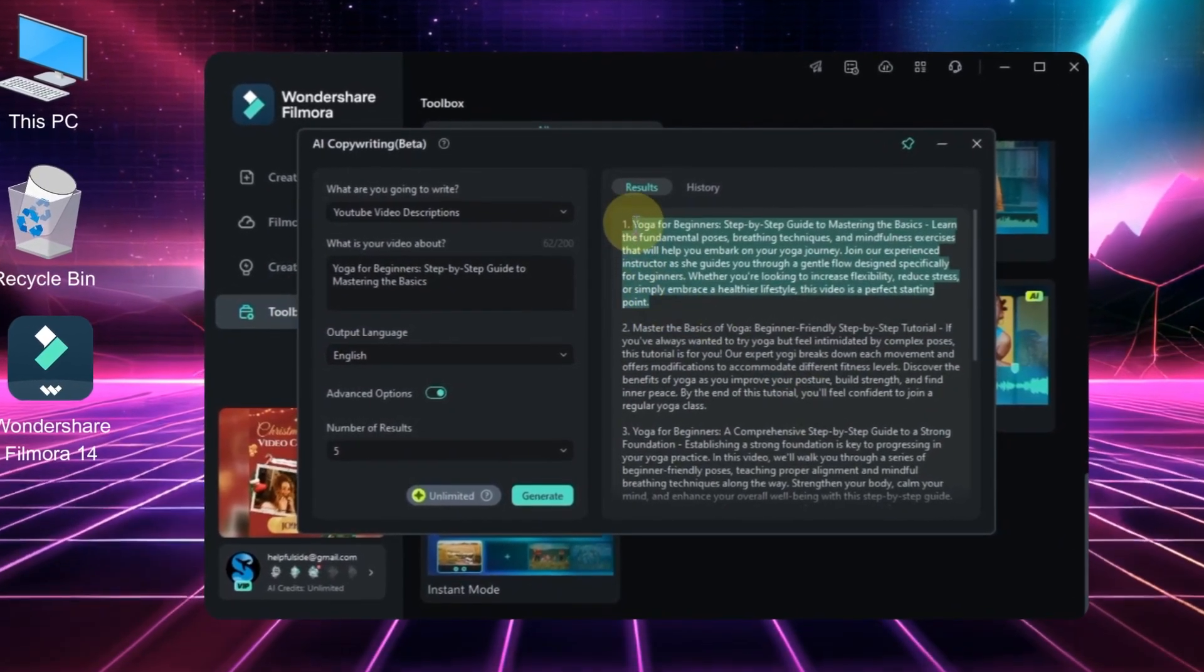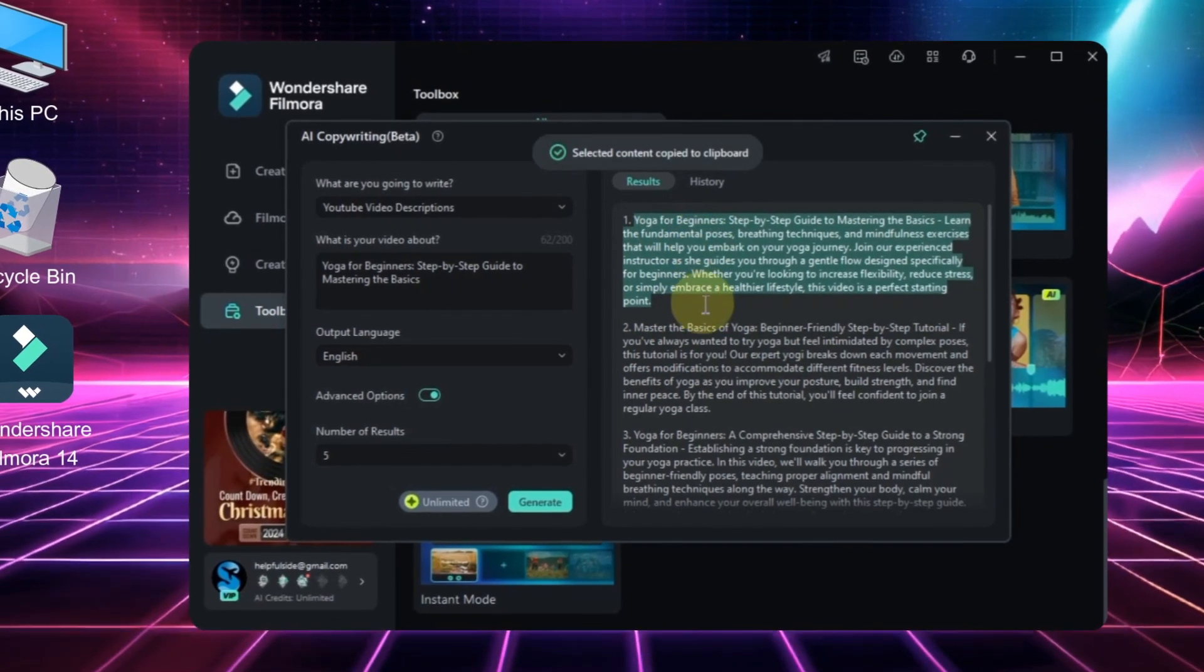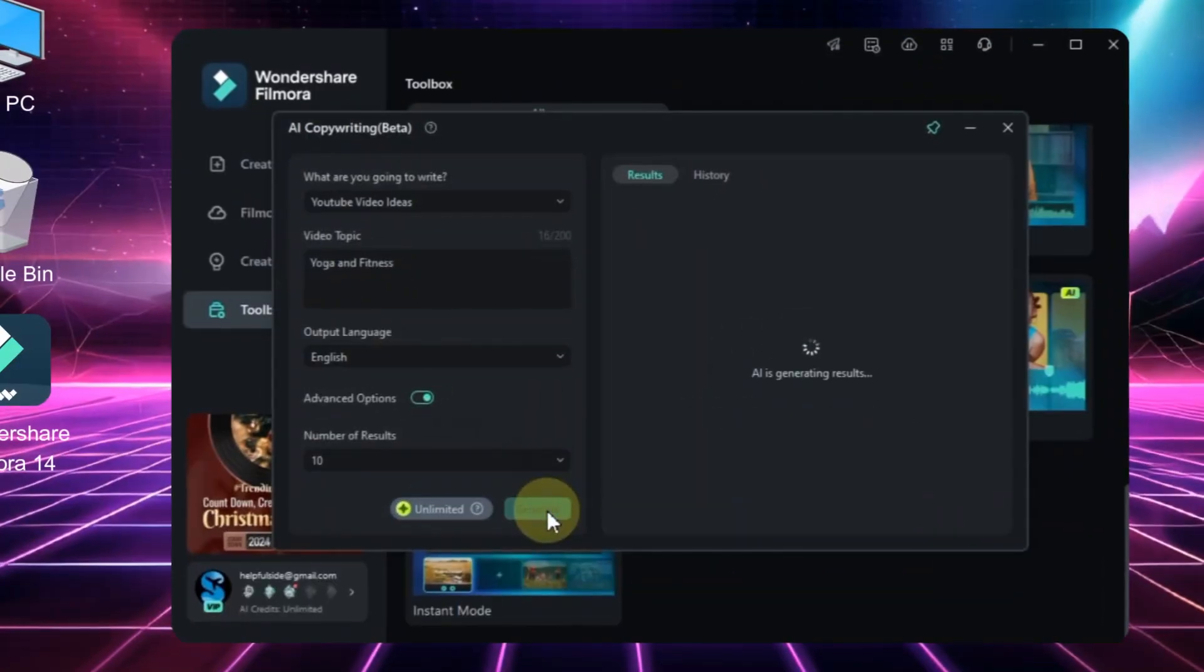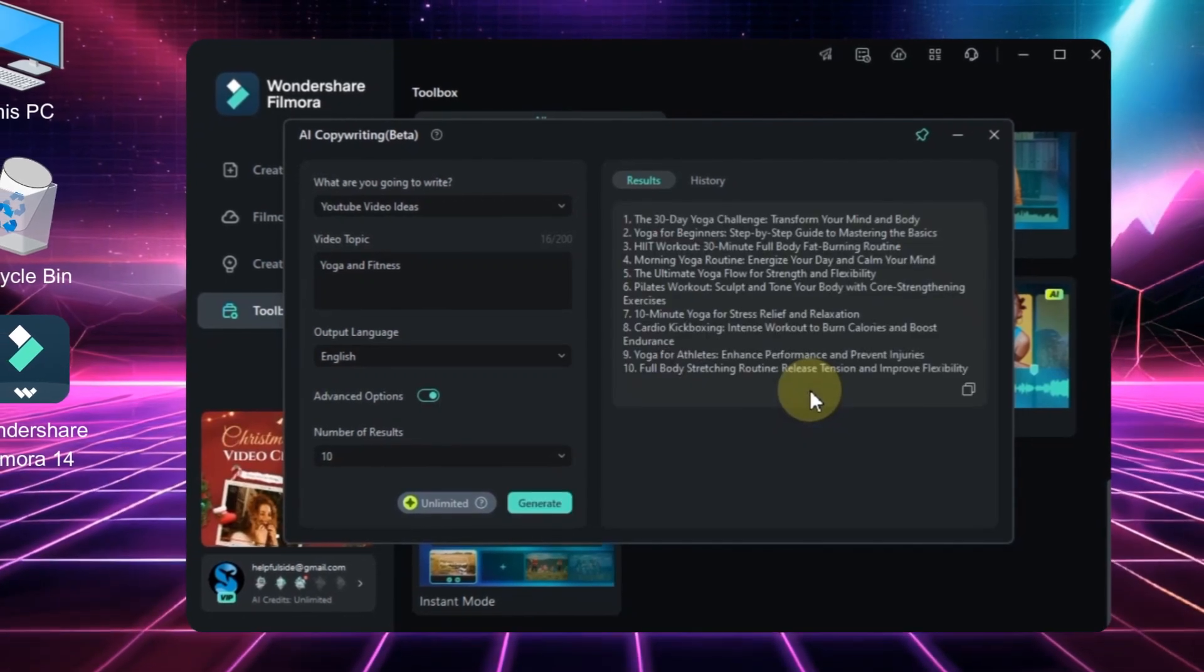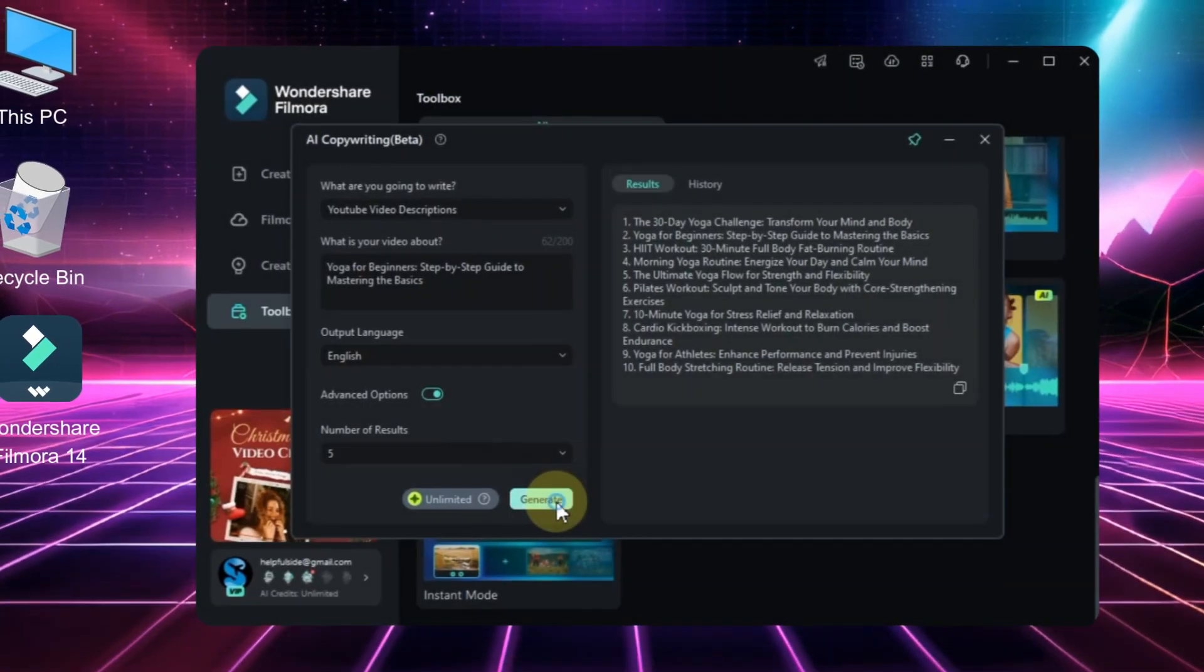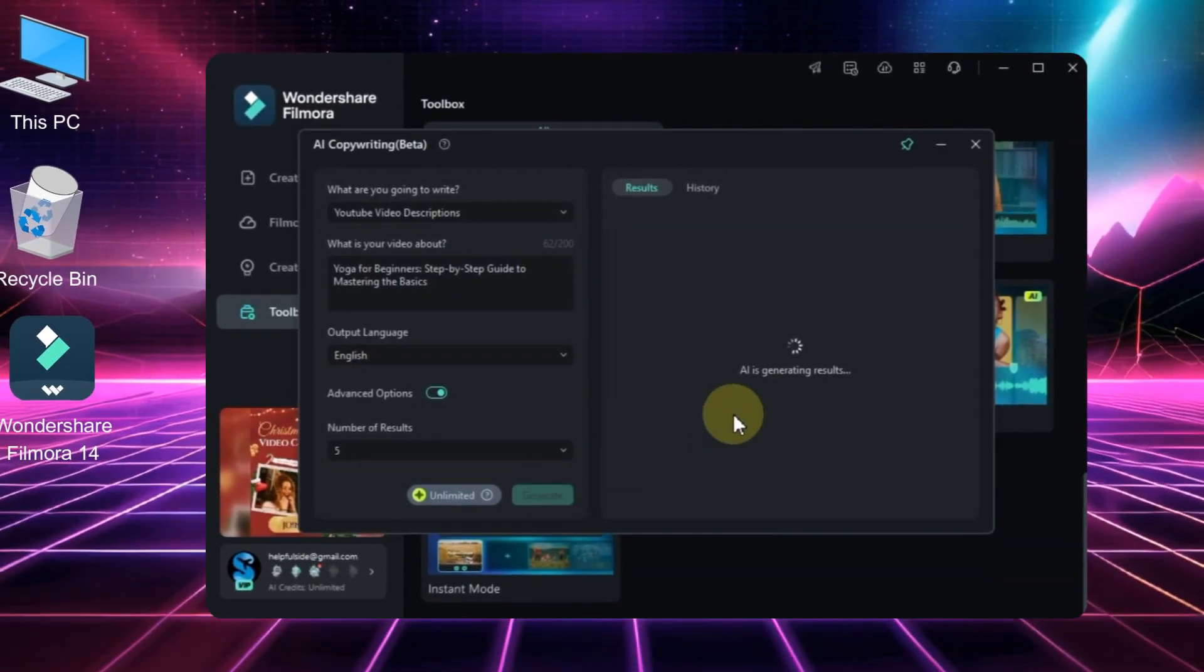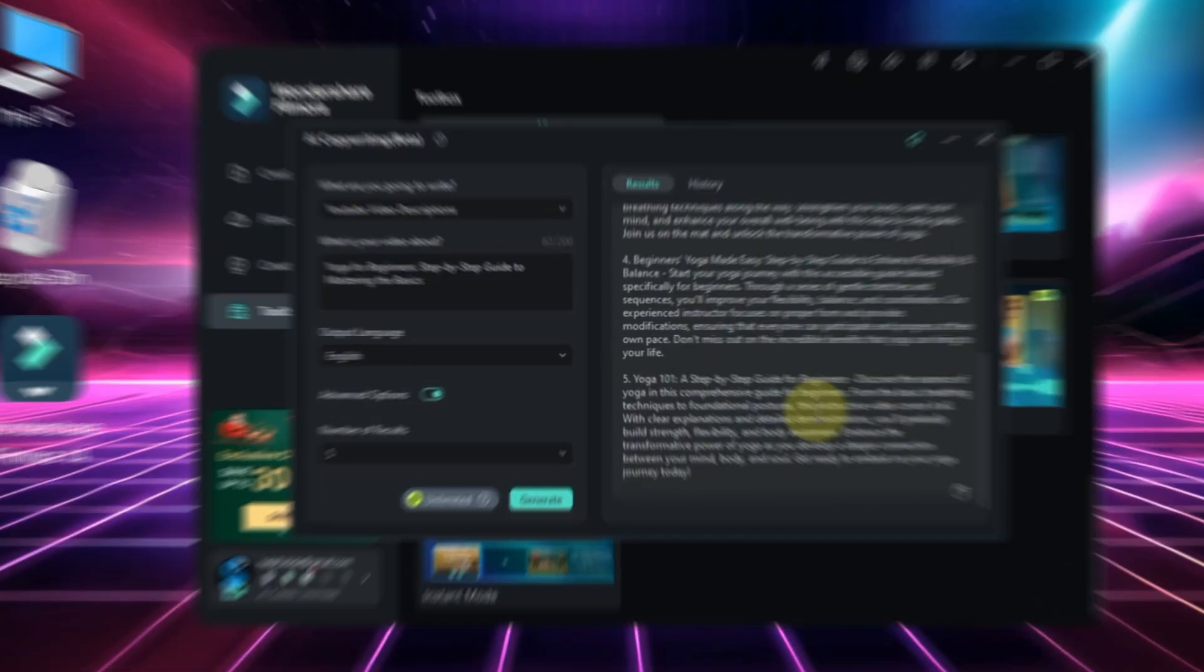And that's how you can use this AI copywriting tool to create titles, descriptions, and other content for your YouTube channel. It's a powerful tool that can save you a lot of time. For more tutorials like this, be sure to stay tuned to Sully Tutorials. Until next time, bye!